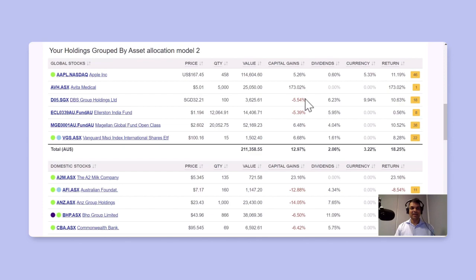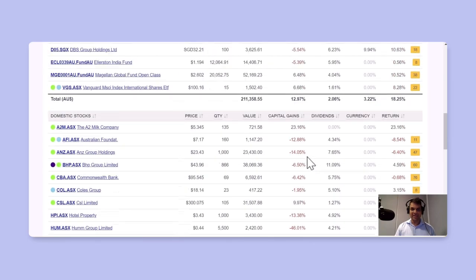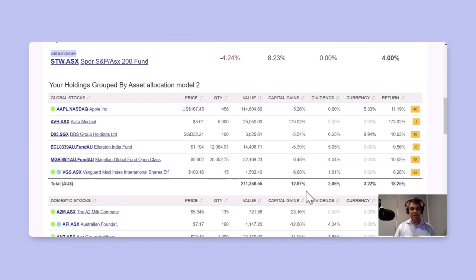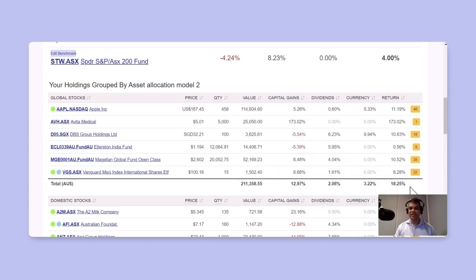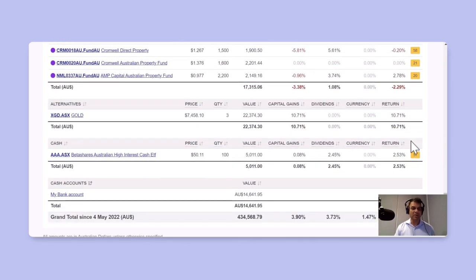Now then you can compare and contrast how each of these groups have performed against one another. So in this case, global stocks have returned 18.25% annualized, whereas the domestic stocks category has only returned 0.68%, and so on.